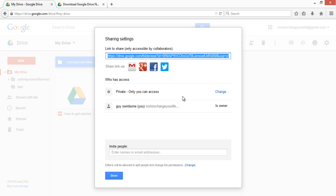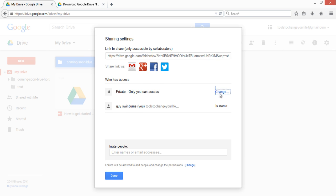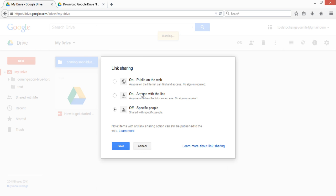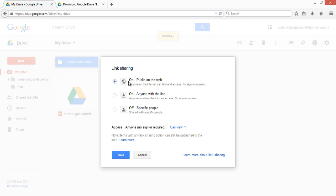So to do that, click on change and make our files available to public on the web page and click save.